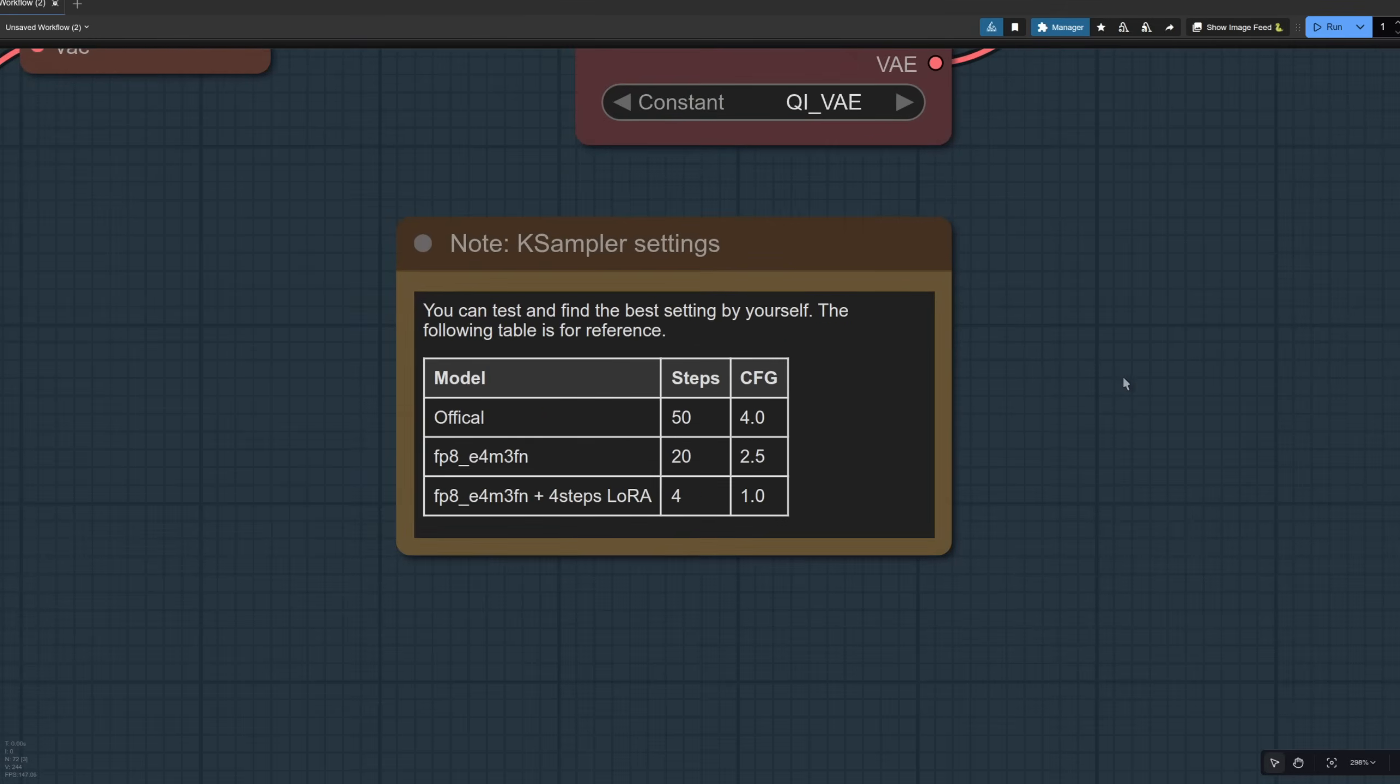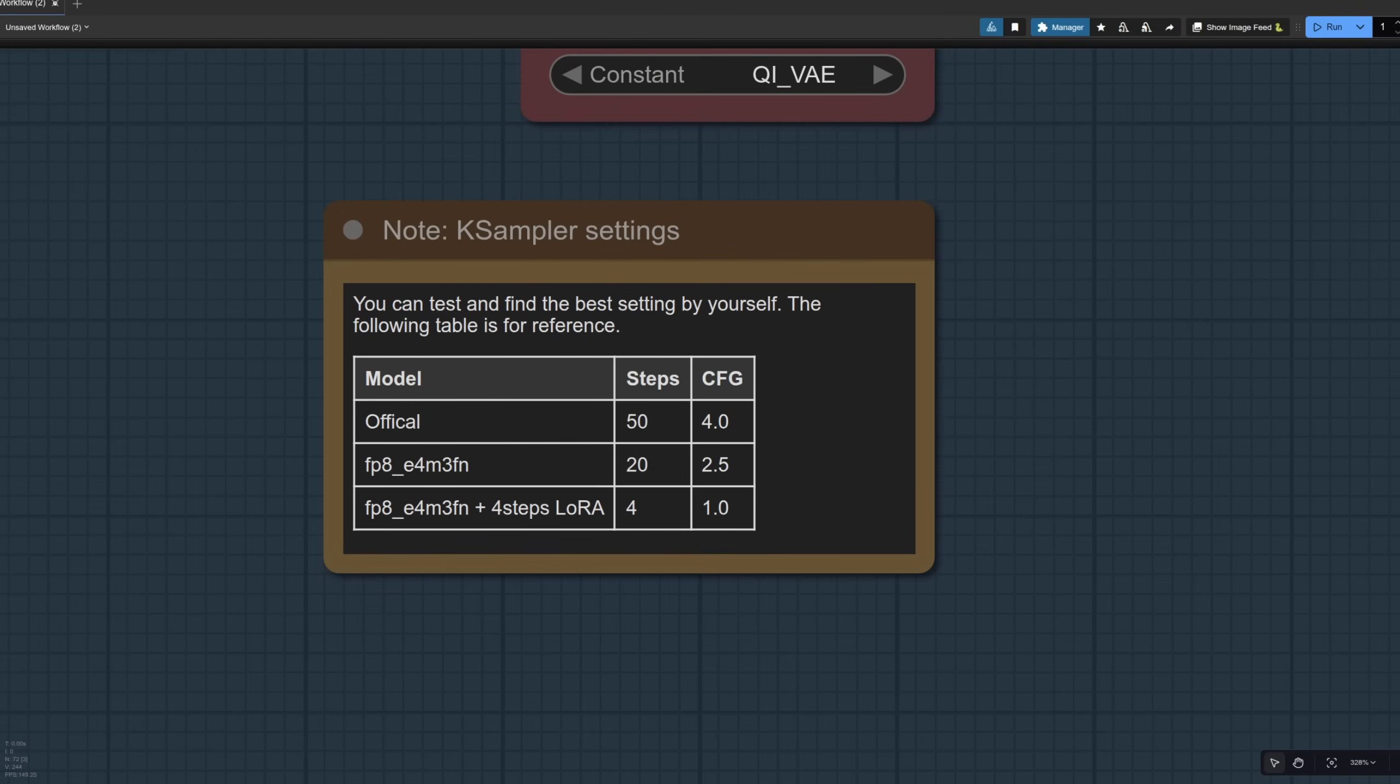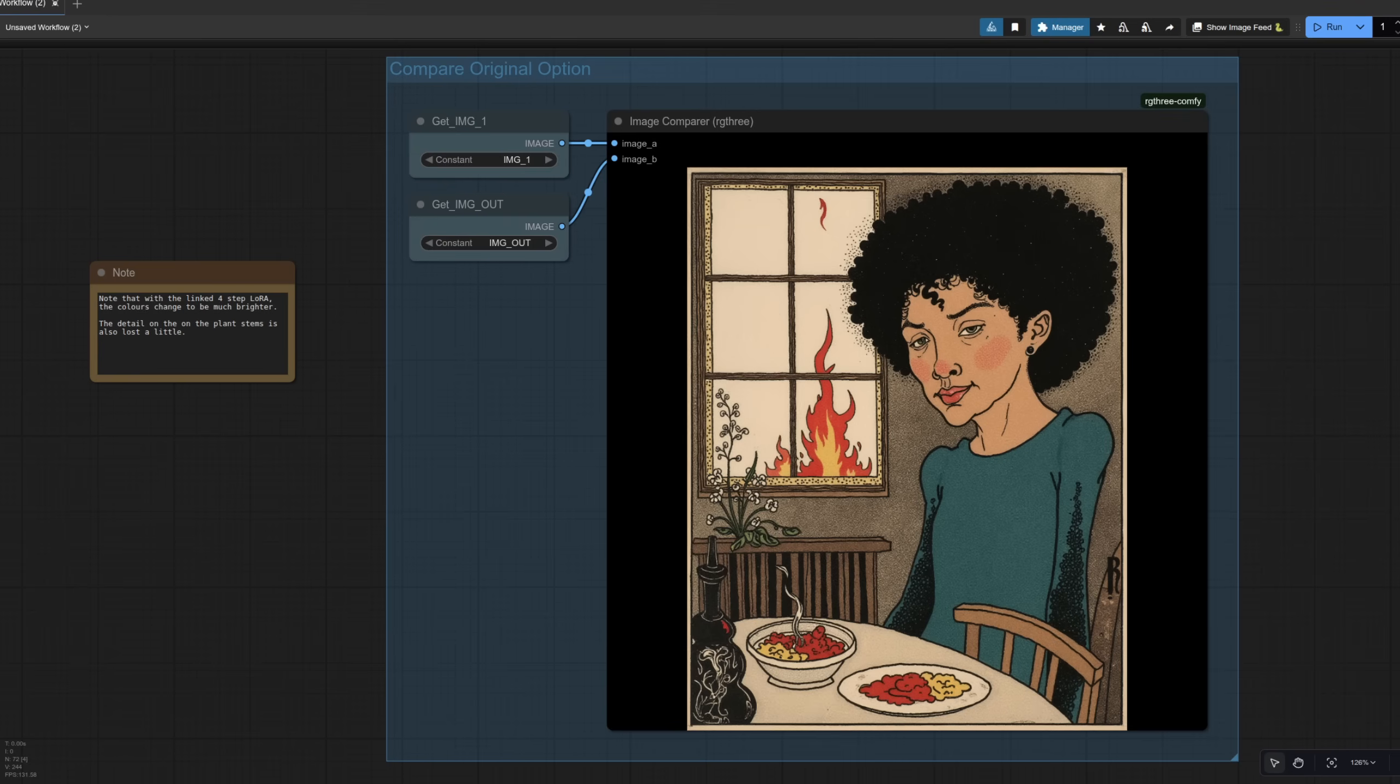There's a little note down here. The official method uses 50 steps and CFG four, but of course we're using the lightning Laura here. So we can do it in four steps, CFG one, and you're done in just a few seconds. However, there is a tiny issue with using the four step lightning Laura they suggest, and I'll show you that here.